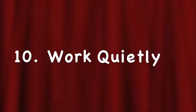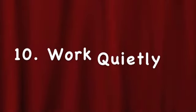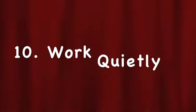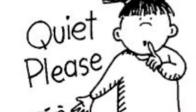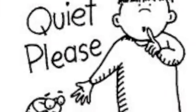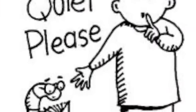Also, work quietly. Others around you are working too. It's very distracting if you're being too noisy or loud. So please be quiet.